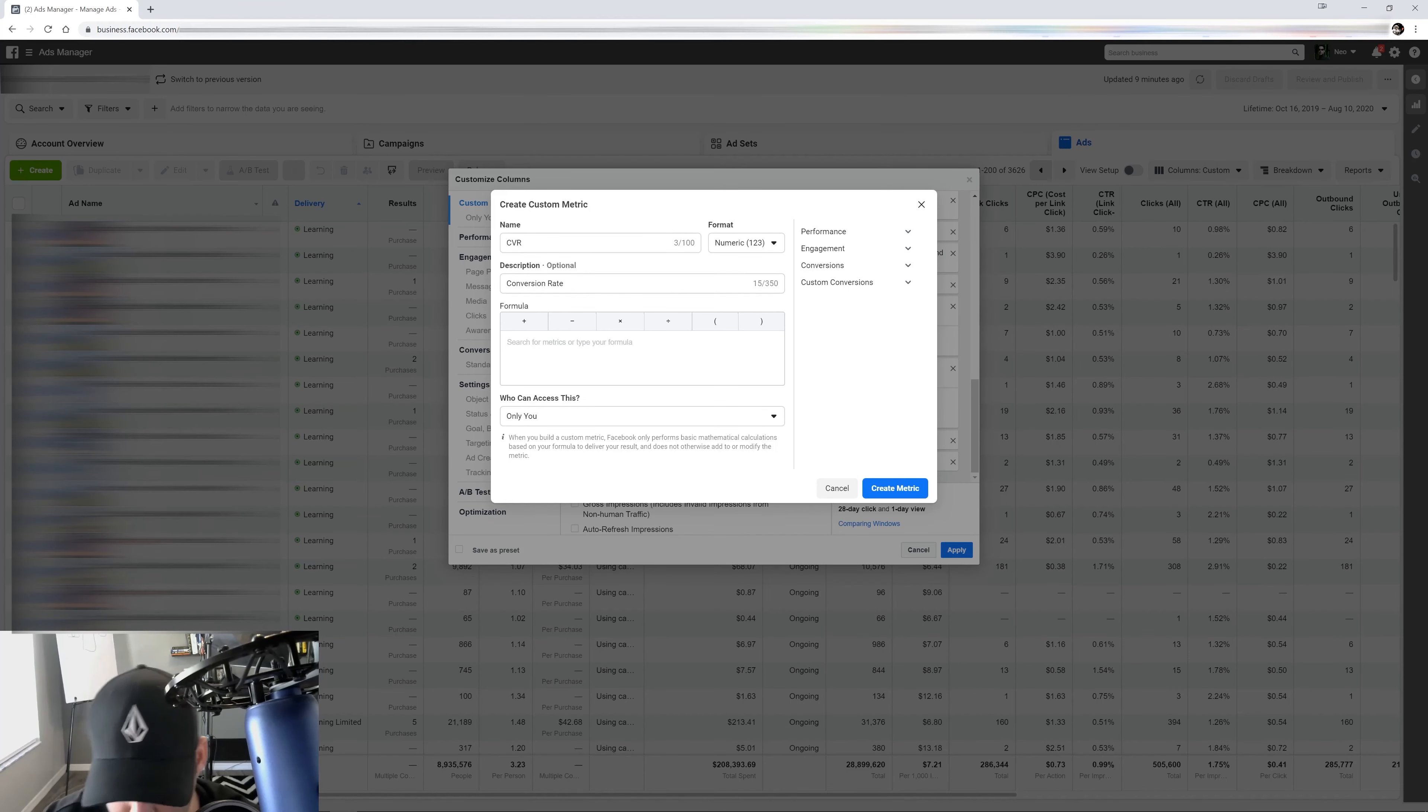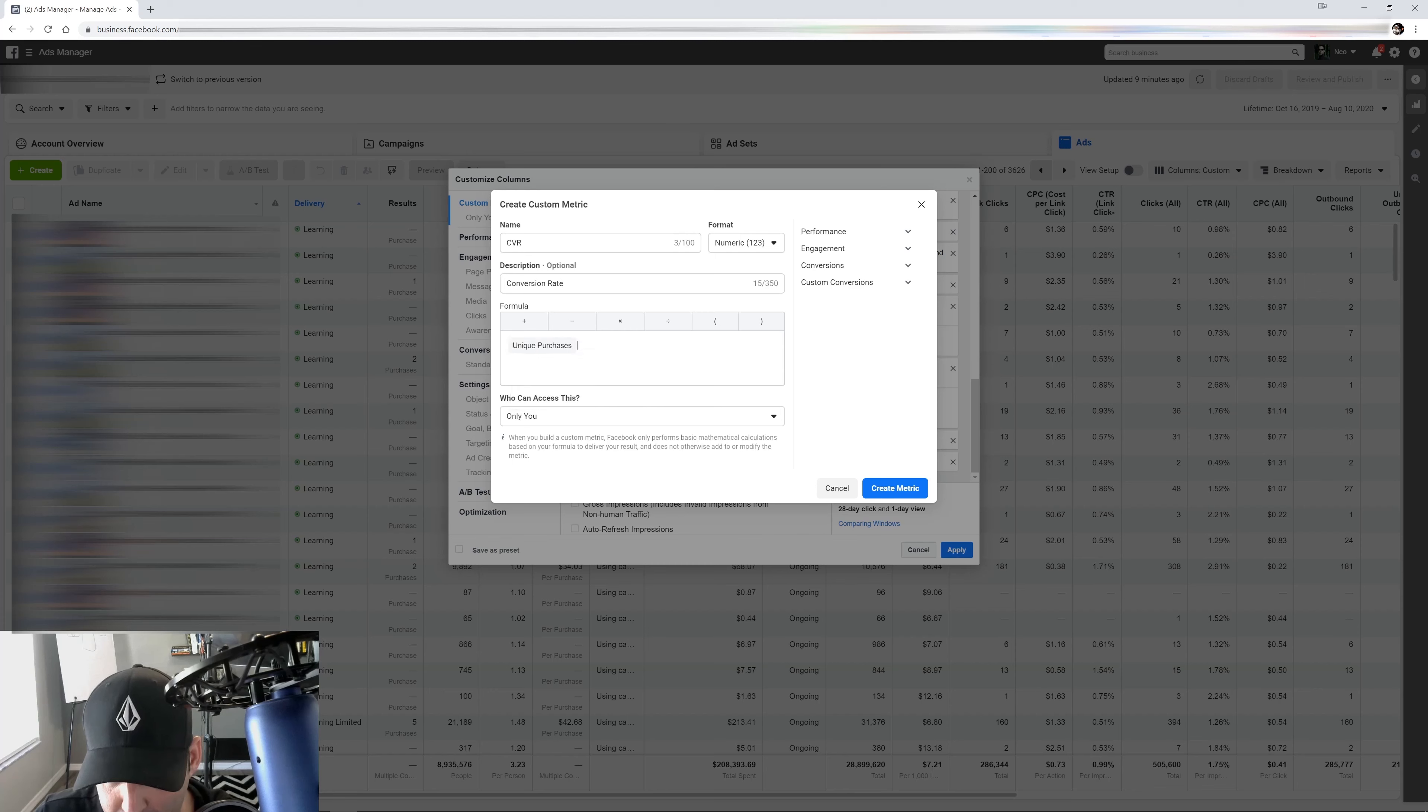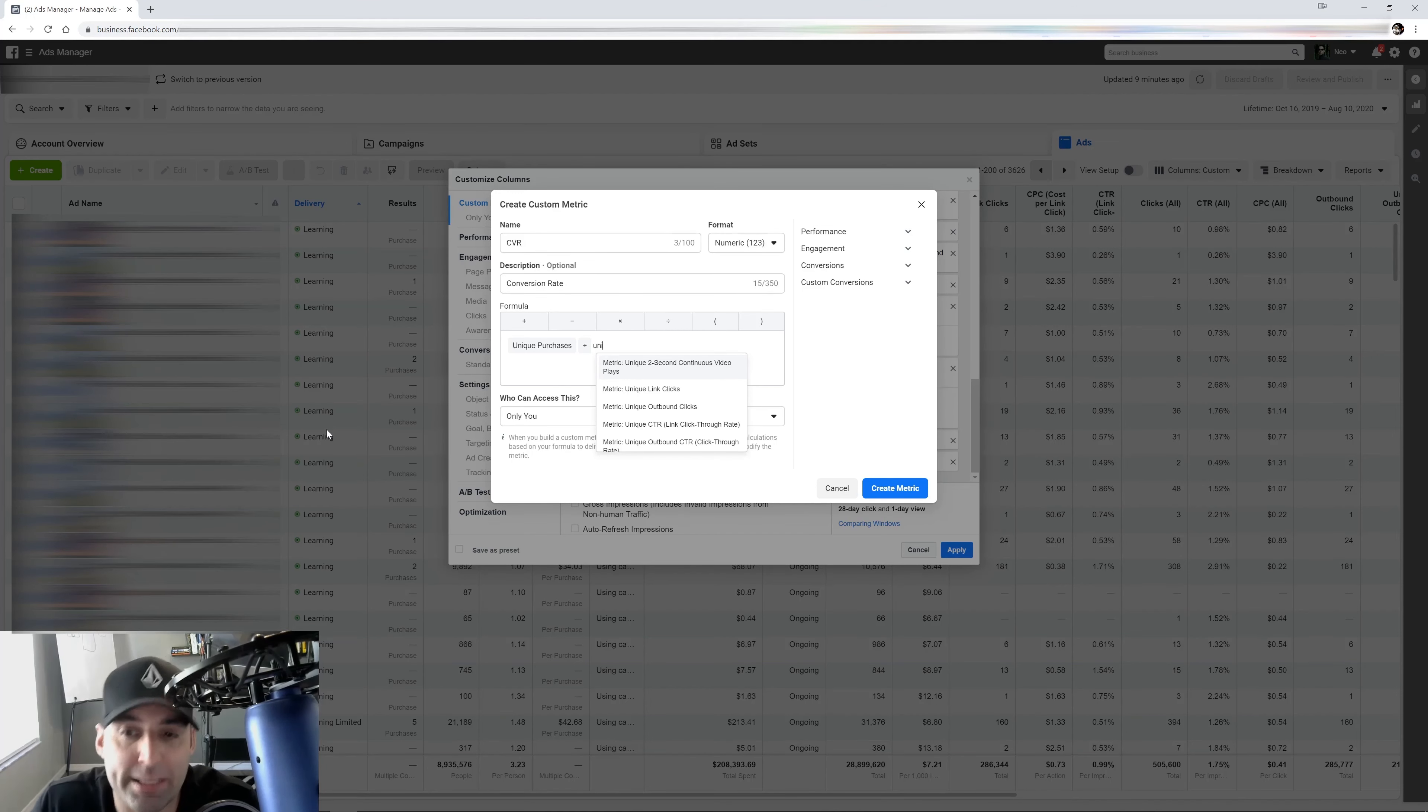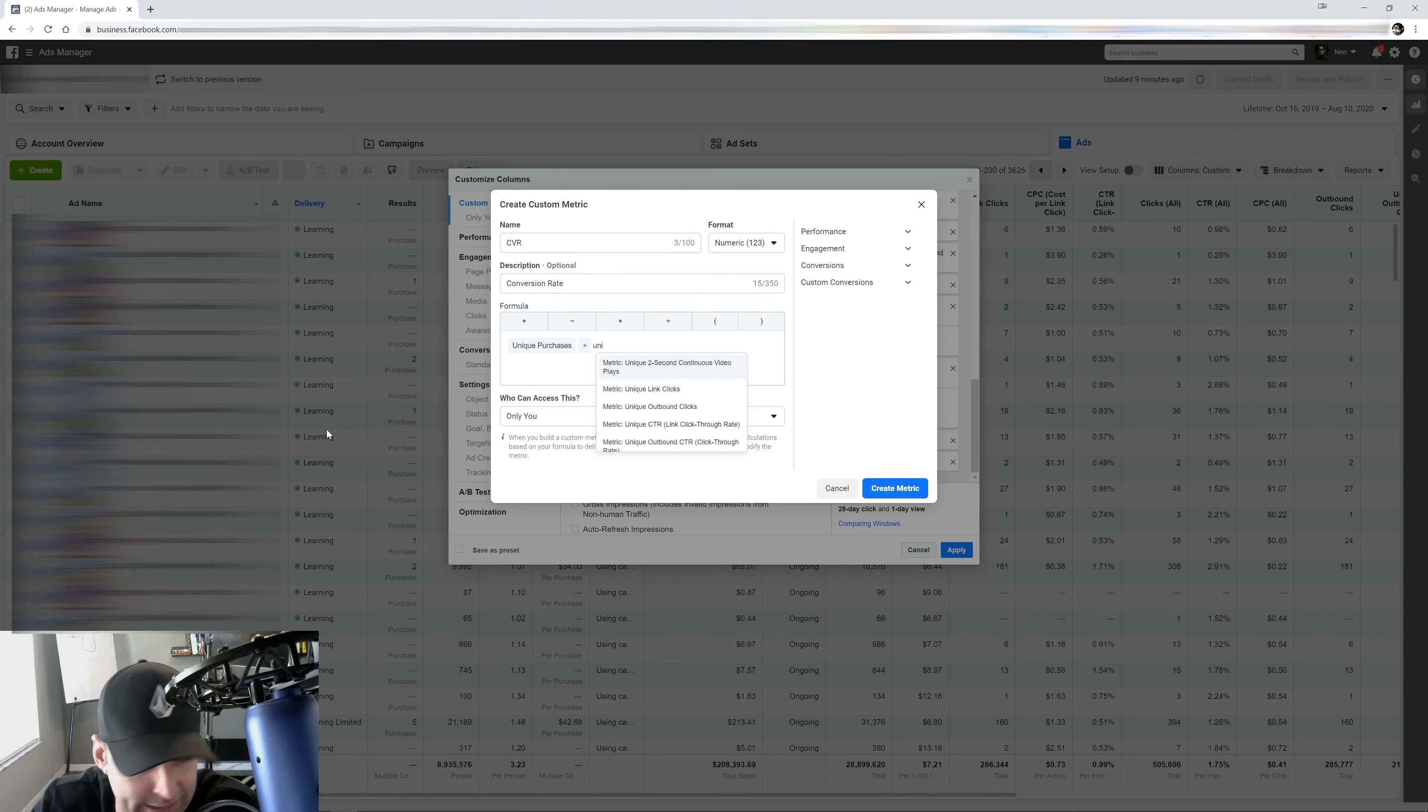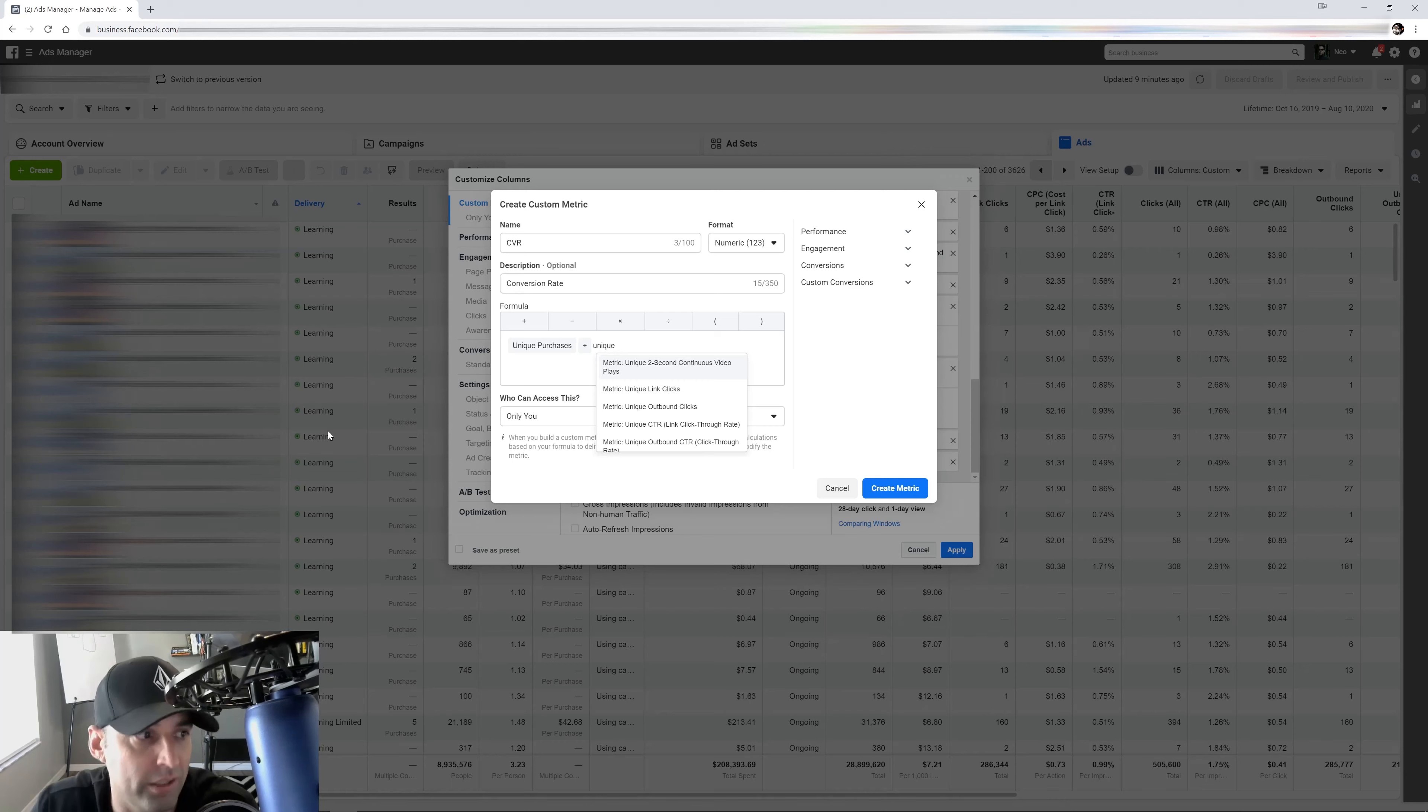So it's going to be unique purchases. And we're going to divide by unique. Because you got to remember, unique means that they actually clicked on the call to action to leave. You know, they came from that ad set and they're clicking out to make that purchase, to make that action. So we want to make sure to say they're not clicking a million things before they go to it.